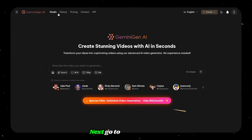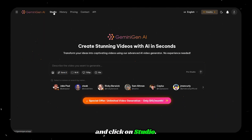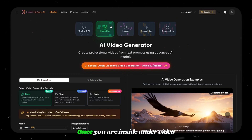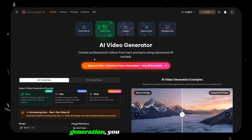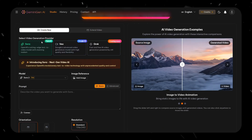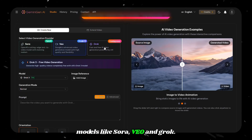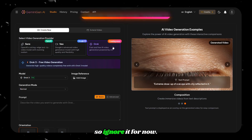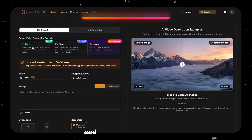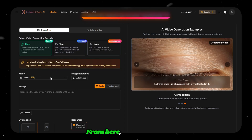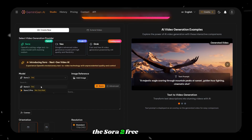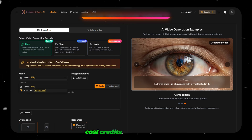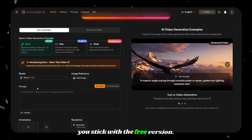Next, go to the top menu and click on Studio. This is where all the work happens. Once you are inside, under Video Generation, you can switch between different video generation models like Sora, Veo, and Grok. Grok is still under development, so ignore it for now. First, let us choose Sora and test how well it works. From here, I am selecting the Sora 2 free model. If you choose Sora 2 Pro, it will cost credits, so make sure you stick with the free version.